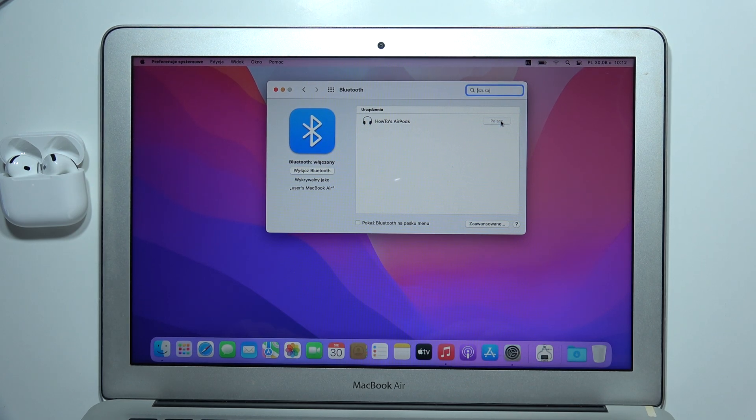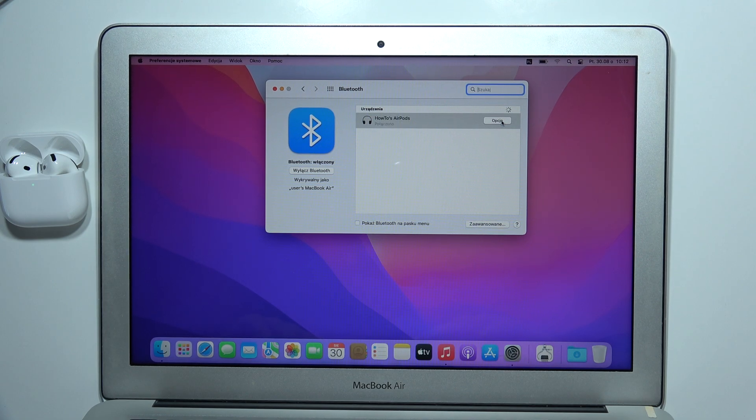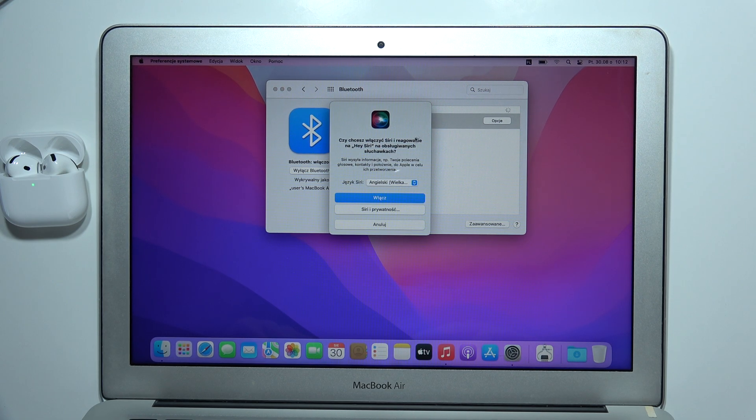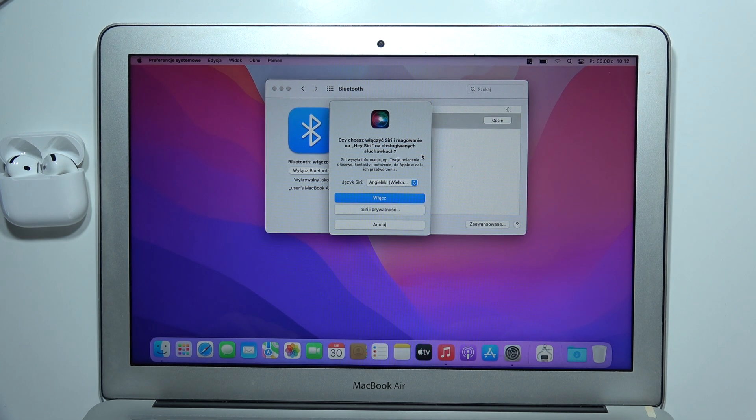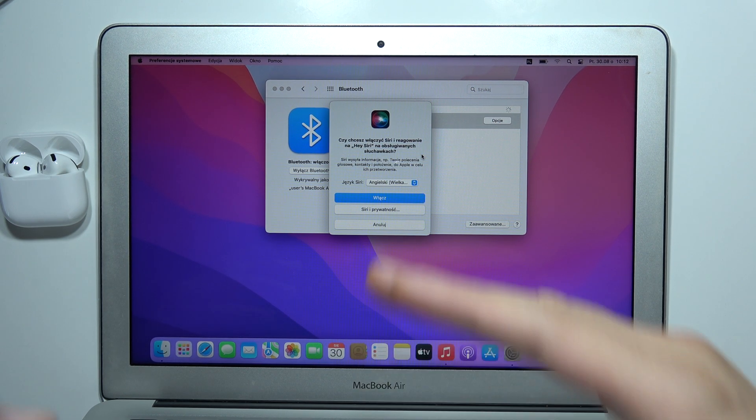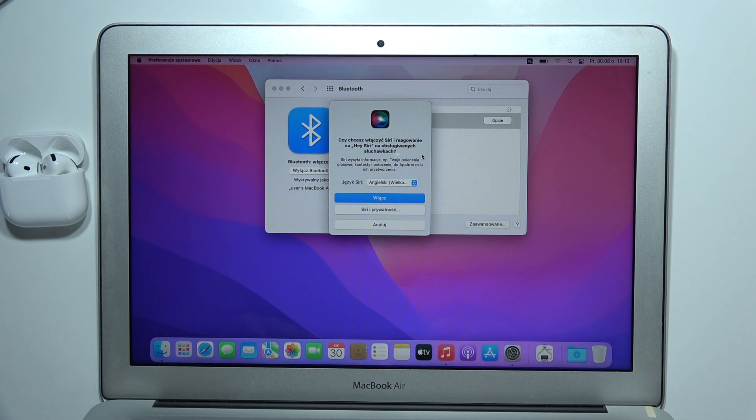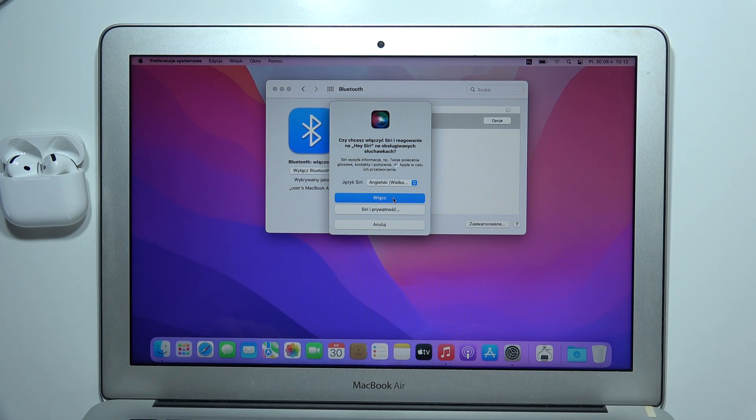Click on the connect button. As you can see, we're successfully connected, and now we can, for example, turn on Siri.